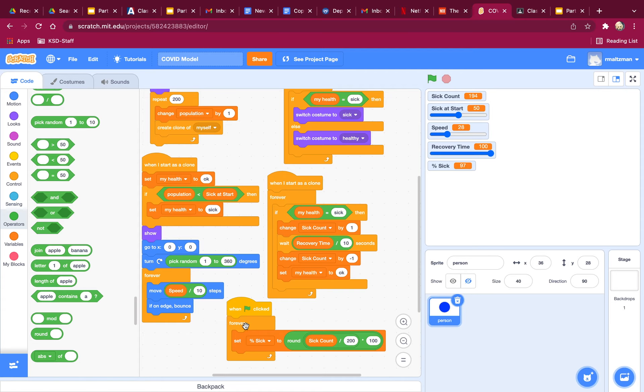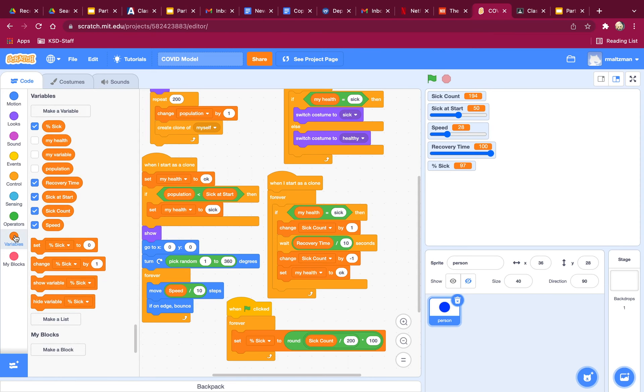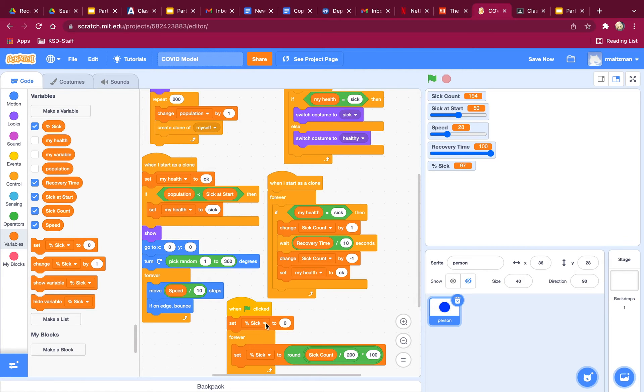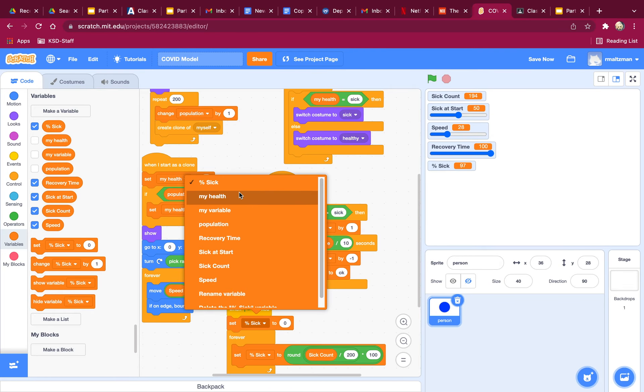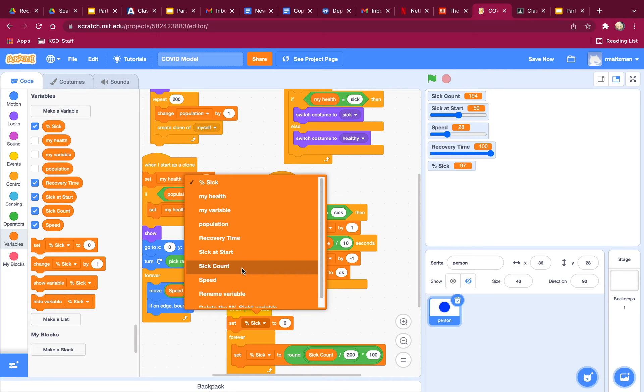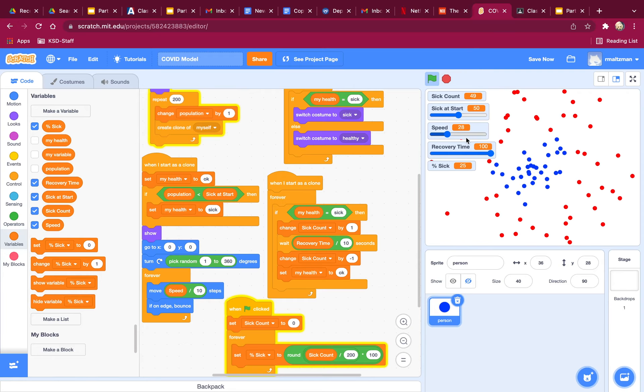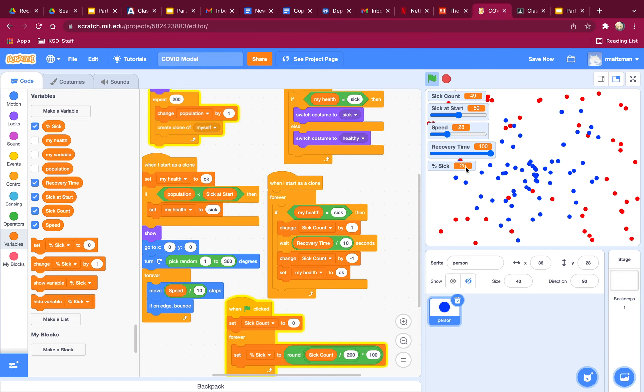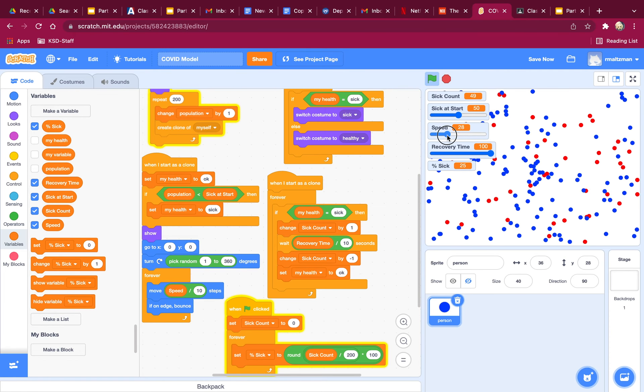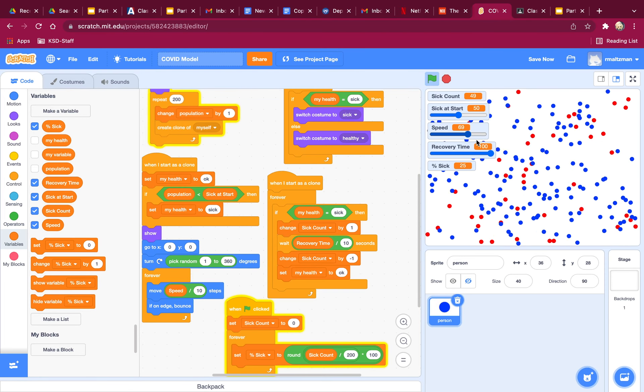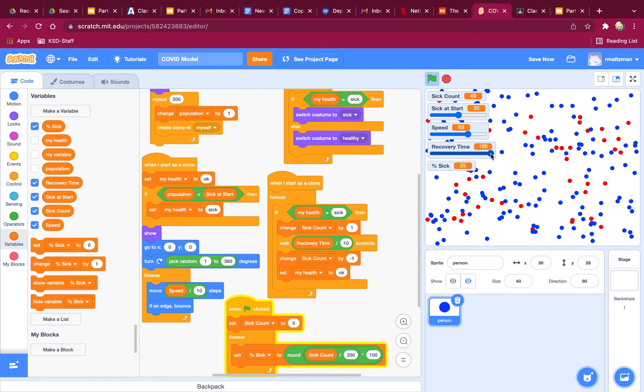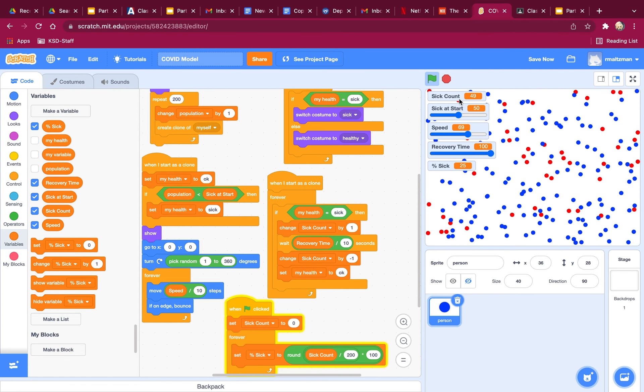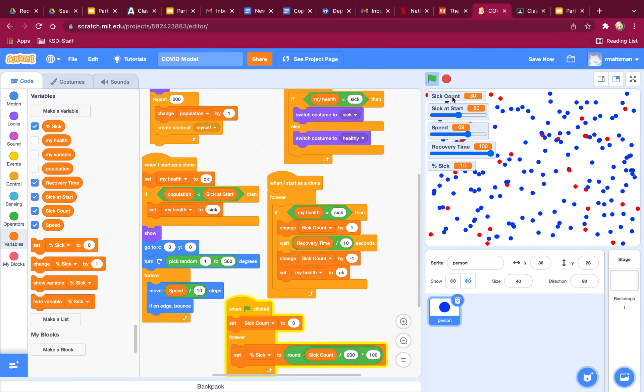So at the start of the program, I need to set sick count to zero. Set sick count to zero. Okay, let's try this again. So it's 49, which is about 25% sick. That's good. I've got my speed thing working. I've got my recovery time working. Sick at start working.